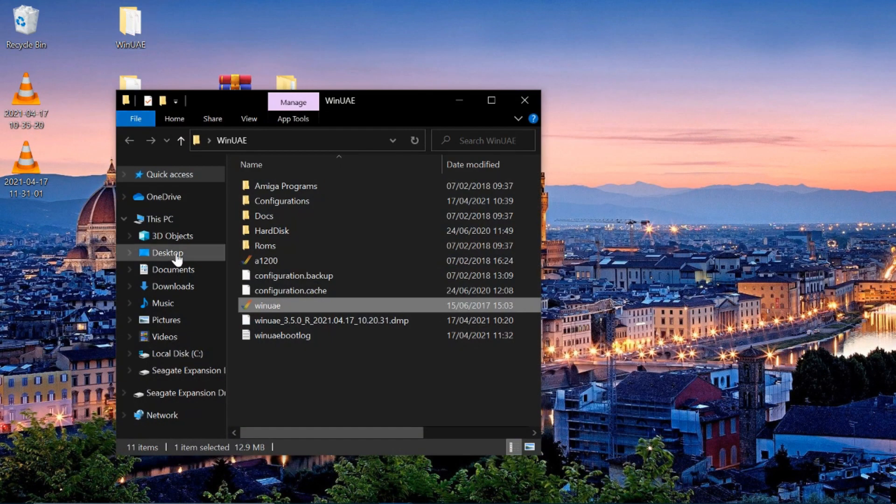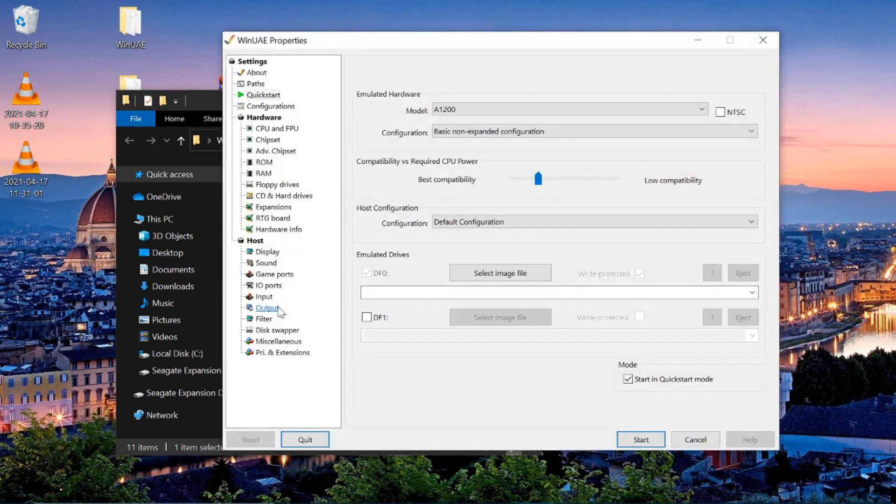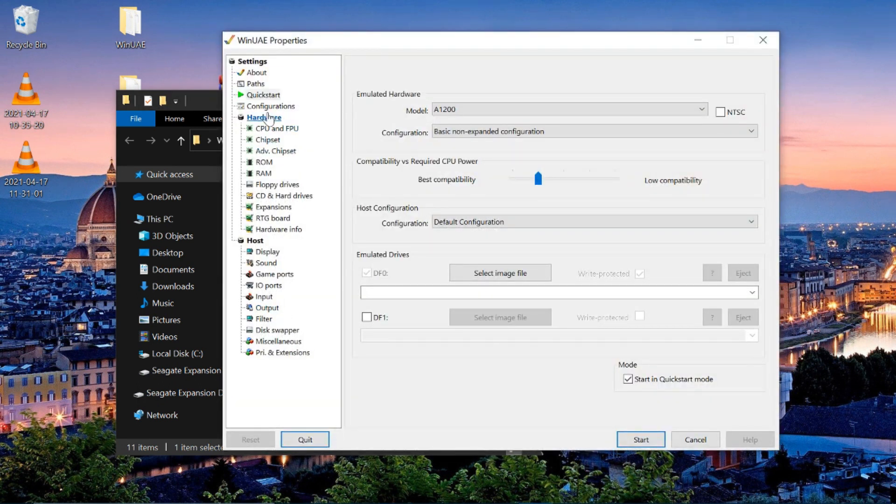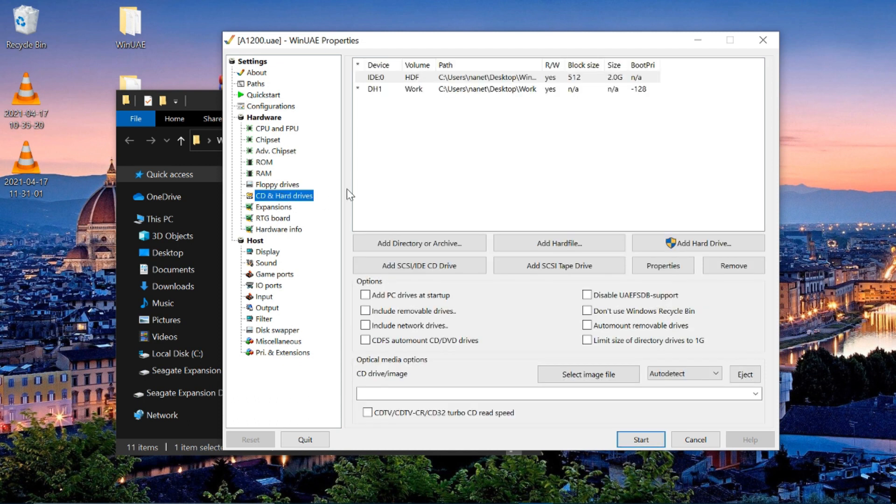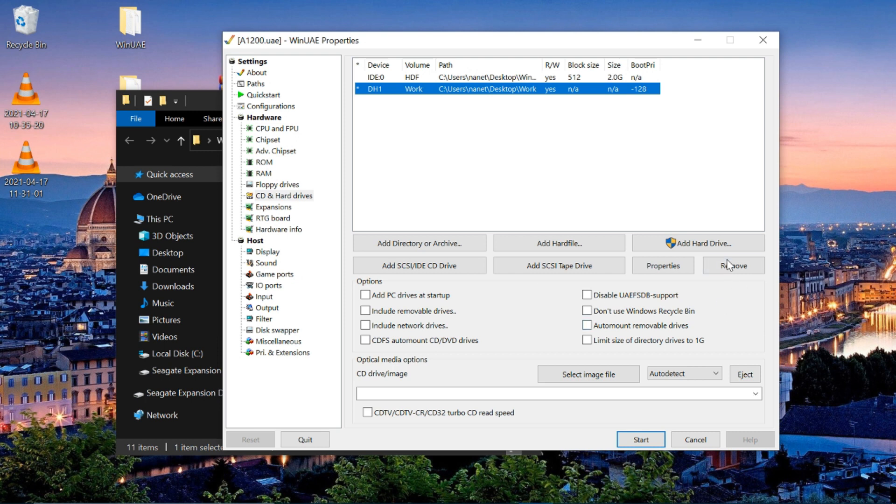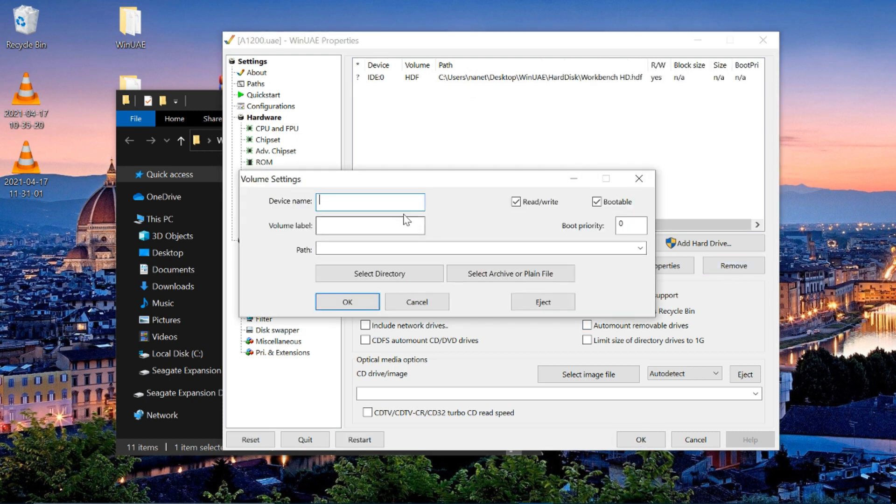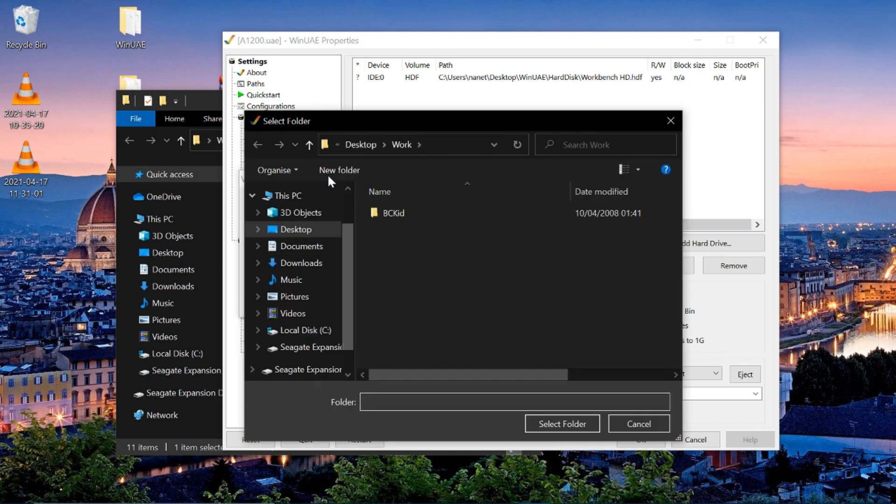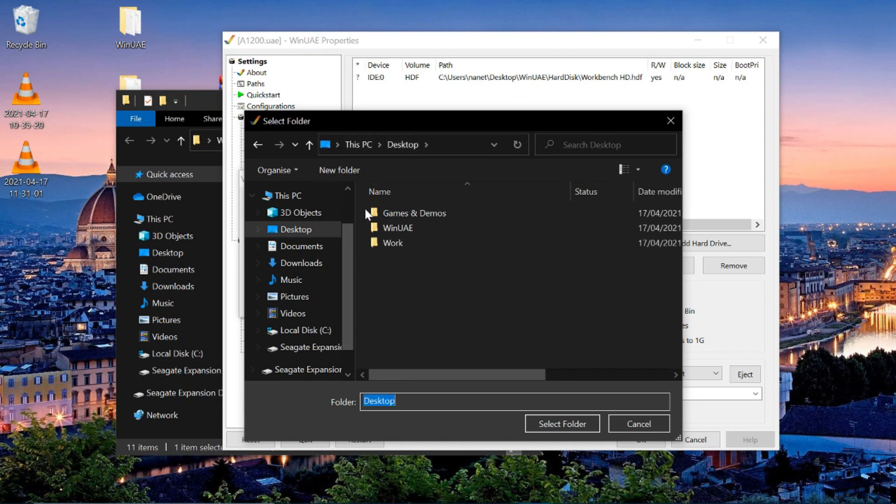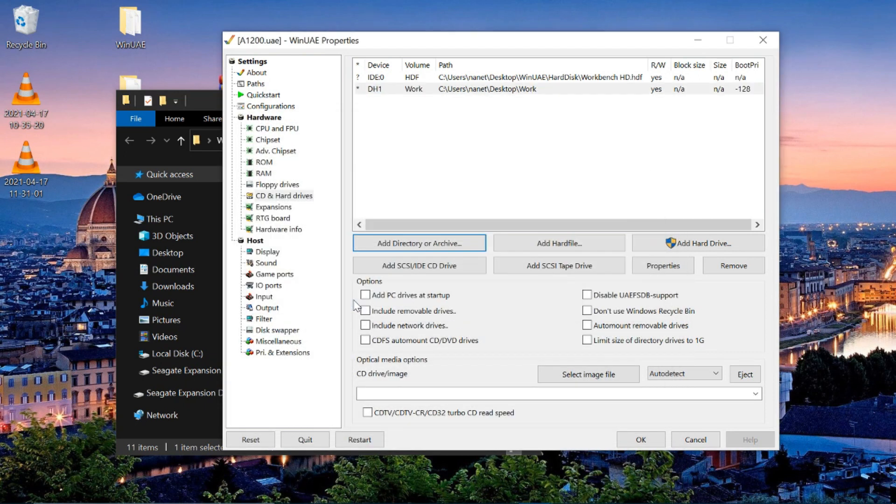OK so let's go back into our WinUAE folder and click on WinUAE. Click configuration, click load. And then go into your hard drive. Now you'll see I've already put a work folder here. So let me remove it and I'll show you how. Let's add your directory. We'll call this DH1. And we'll call it work. Bootable unticked. Let's find our work folder.